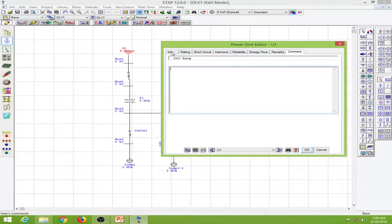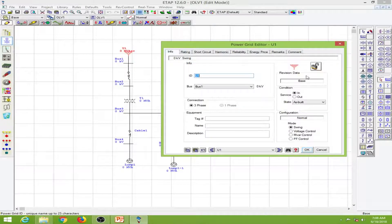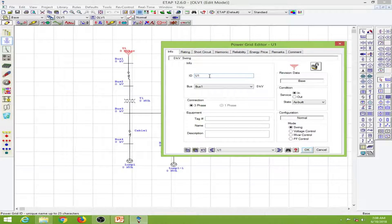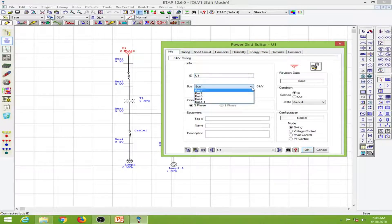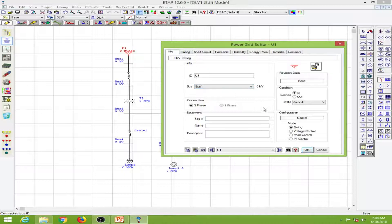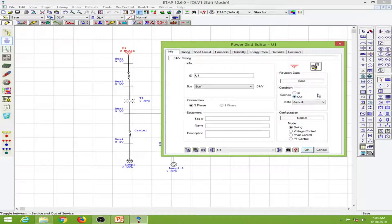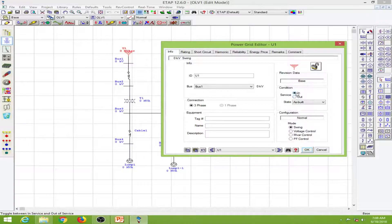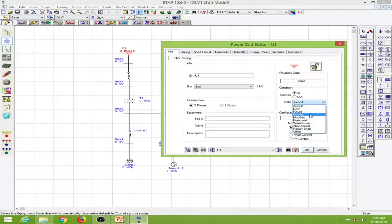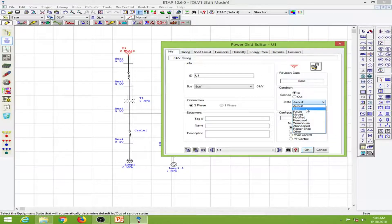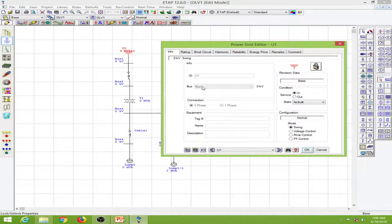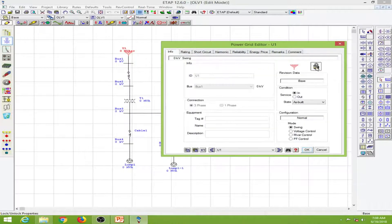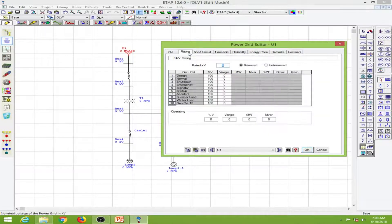I will go to the Info tab. Here we have the ID as U1, which we can edit. This is already connected to bus 1 as shown. I can also take this out of service by clicking out of service, and we can change the state of the power grid. You can also lock the data so nothing will be changed. I'll unlock it.